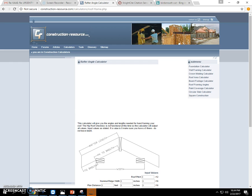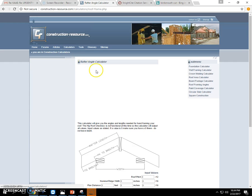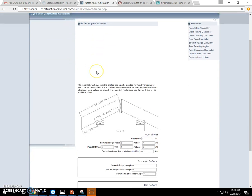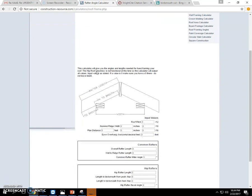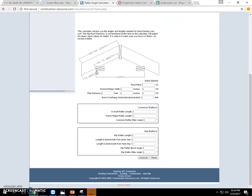Construction-resource.com has a lot of different calculators. The rafter angle calculator is the one I use most, but there are several other applications that students, ag teachers, local contractors, farmers, and homeowners can find on there as well.